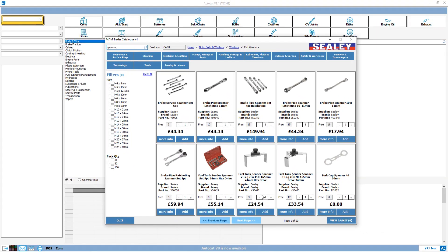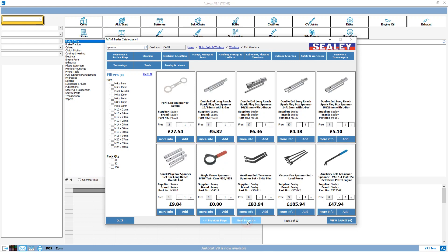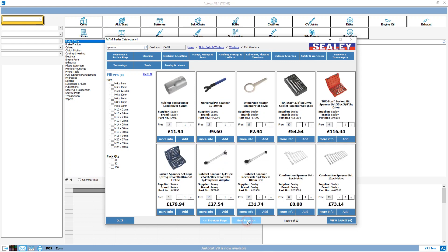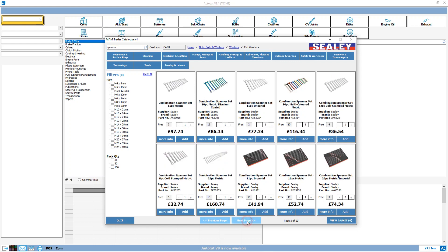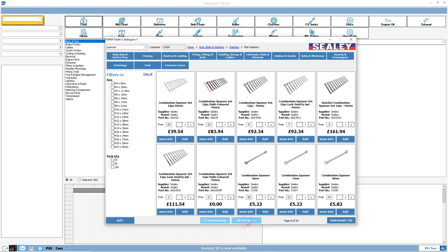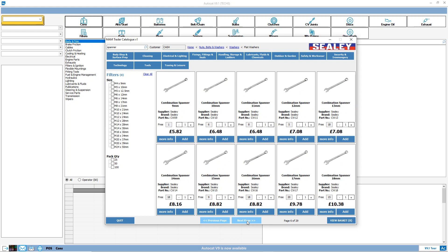If you have the parts already on file in your business management system, then the price and stock information is immediately available and users can easily add chosen products to a transaction.